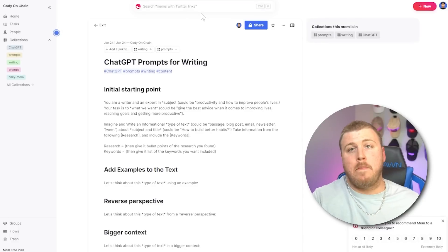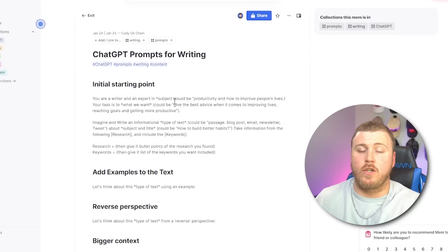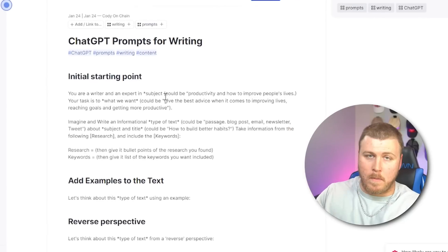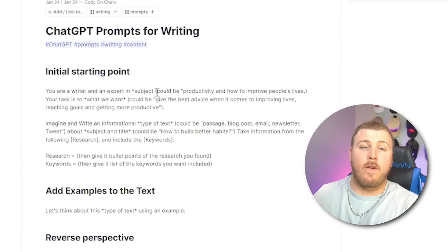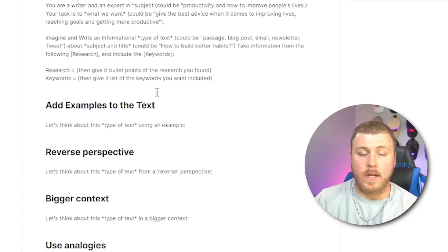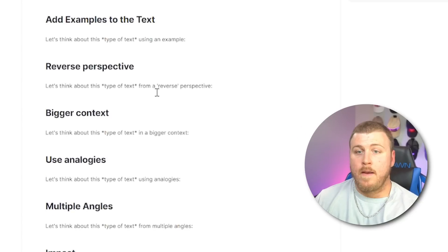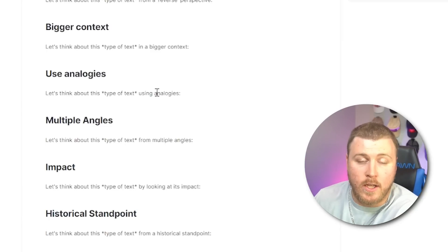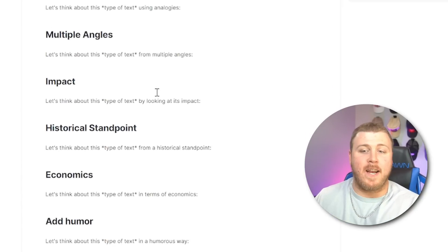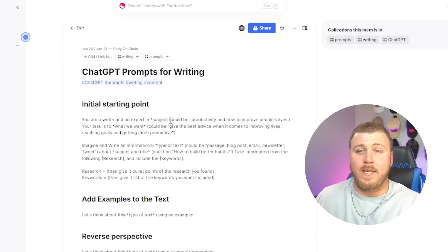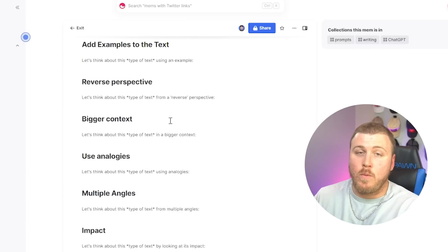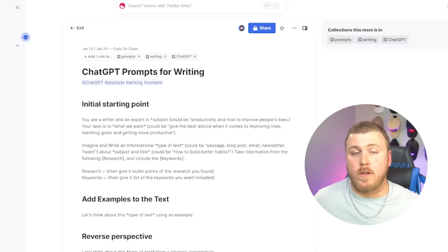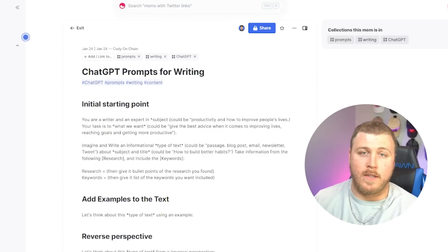If we hop over to my mem.ai, you can see ChatGPT prompts for writing specifically. So what I do is I have an initial starting point. It says, you are a writer and expert in the subject. I'm not going to go over the entire thing. We give it the research and the keywords, but why not take it one step further, one step at a time. And so what I do is I give it that starting point. And then next I go add examples to the text. And I say, let's think about this from a reverse perspective. Then I say, let's think about this in a bigger context. Then I say, let's think about this using analogies from multiple angles, from an impact, historical standpoint, economics, adding humor, risks, and downsides. So when it comes to writing, what I want to do is give it a starting point. And then I'm going to say one step at a time, let's make it more in depth. And it's able to do that, especially when you go one step at a time, instead of saying, hey, I want this perfect article, just give it the basis, give it a starting point, and then go one by one and you'll get a much better piece of content.